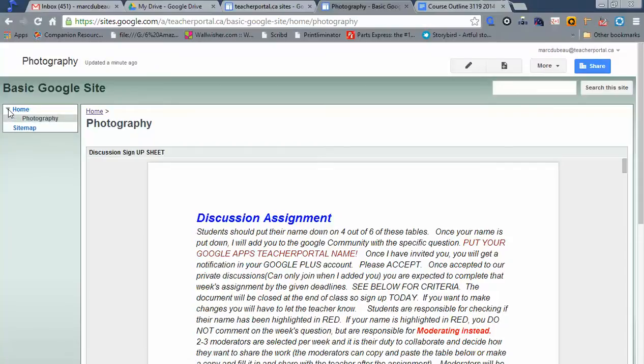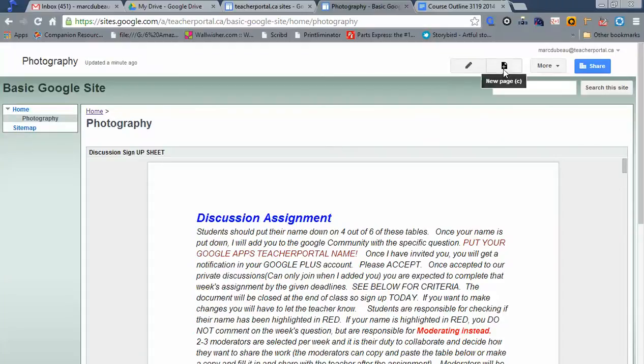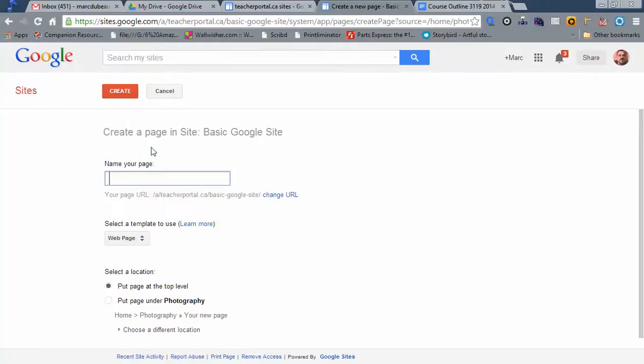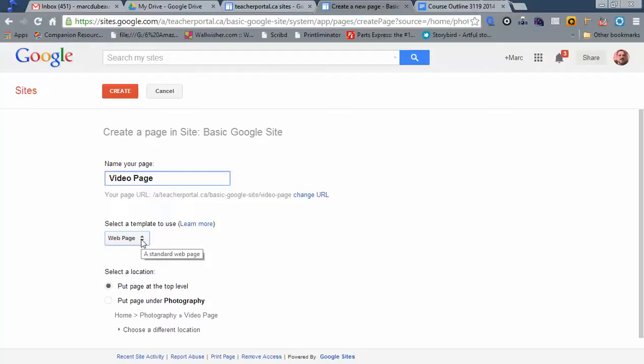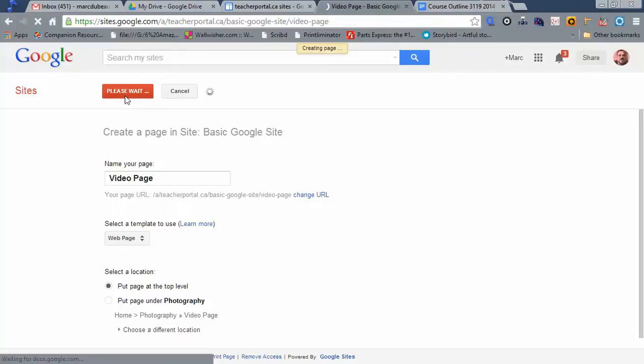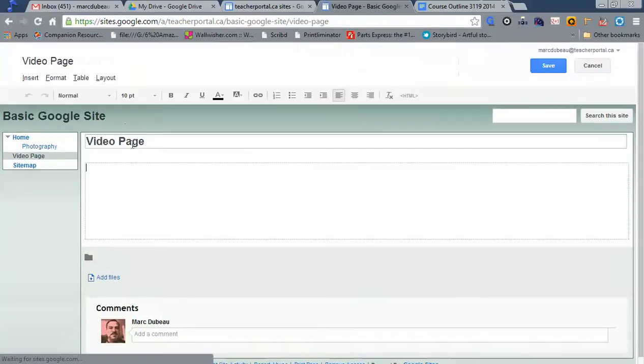But it's still part of that. If I want to create another parent, let's do that. Click new page and we'll call it video page. Again, I'm going to create this as a web page and here's where the action happened. Put page at the top level. That makes it a parent. Let me do that. I'm not really going to put anything here. There you go.